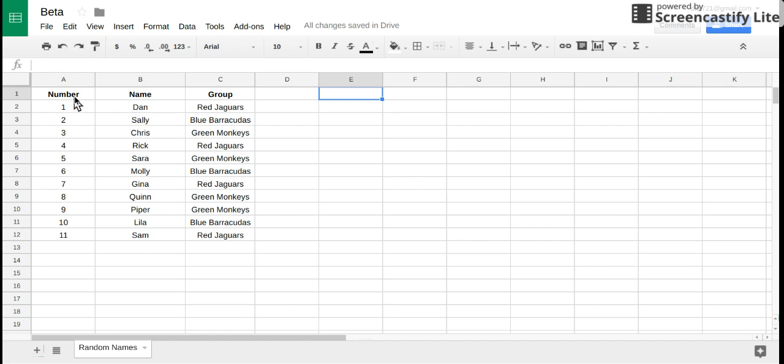In this case I've given my class numbers 1 through 11, their names, and I put them in groups as well.